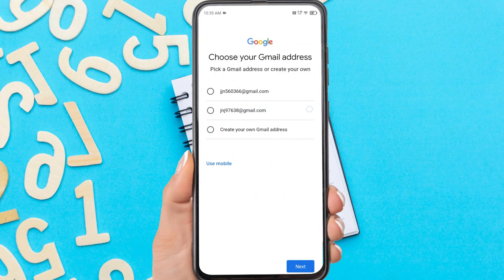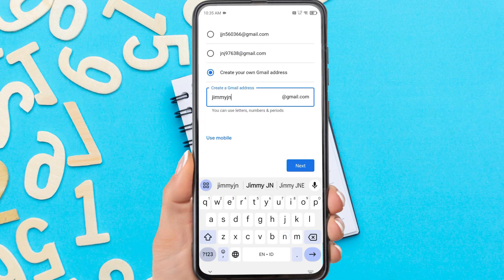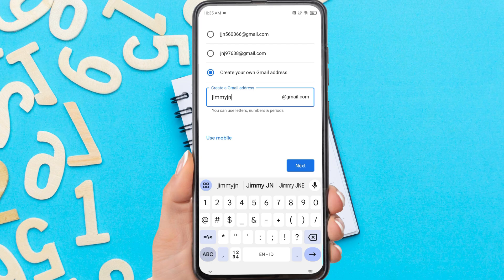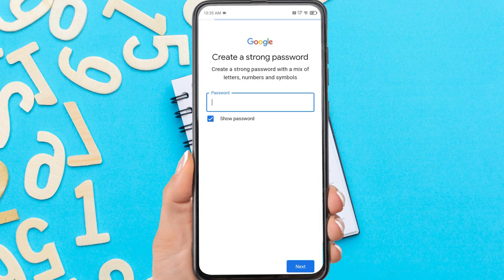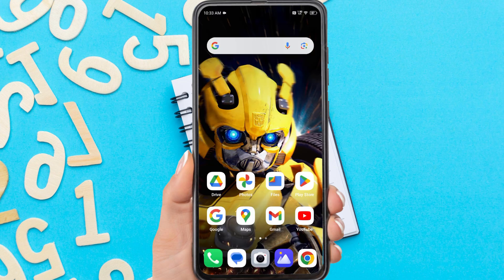Hi everyone, in this video I'm going to show you how to create a new Gmail account on Android. If you already have a Gmail account but want to create another one, you can follow the steps as explained in this video. Without further ado, let's get started.